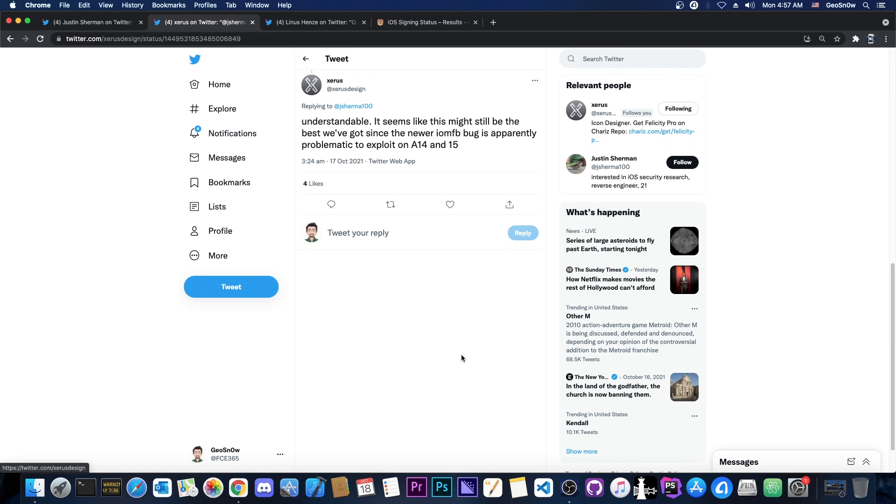And at the end, of course, Zira says, quote, understandable. It seems like this might still be the best we've got since the newer IOMFB bug is apparently problematic to exploit on A14 and A15.